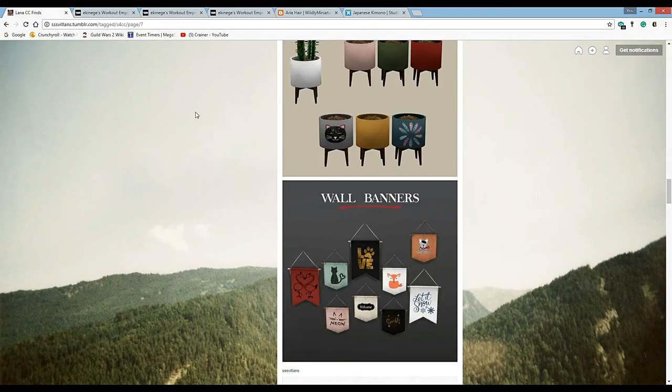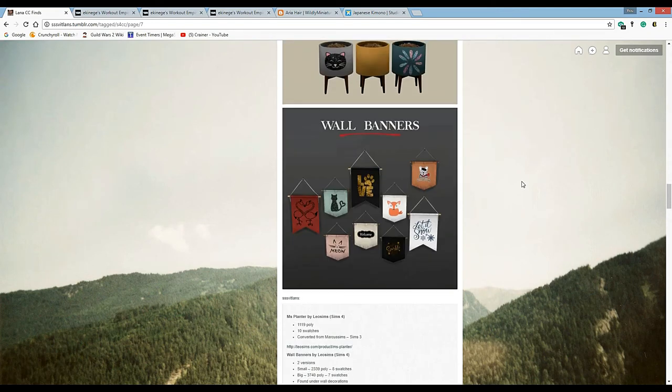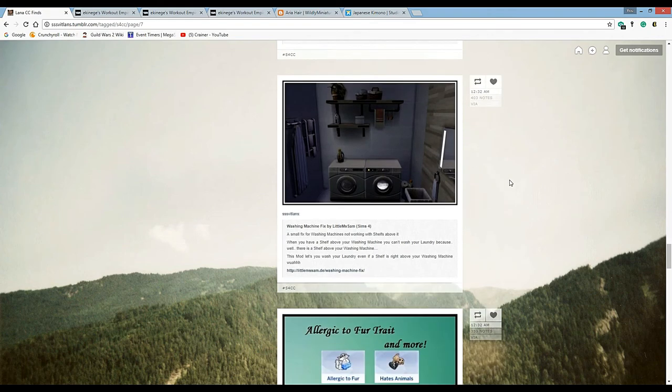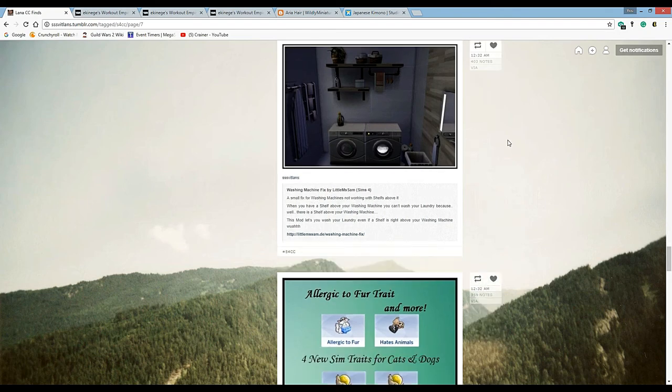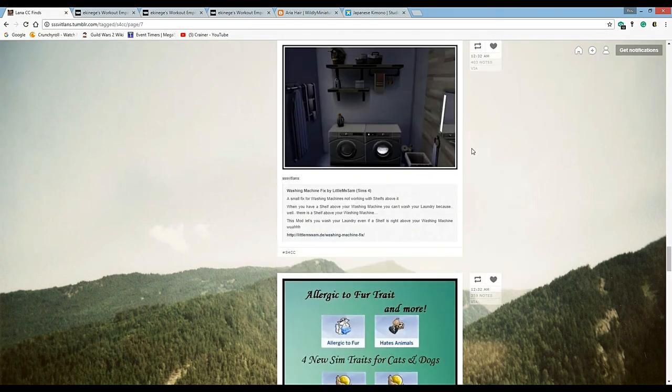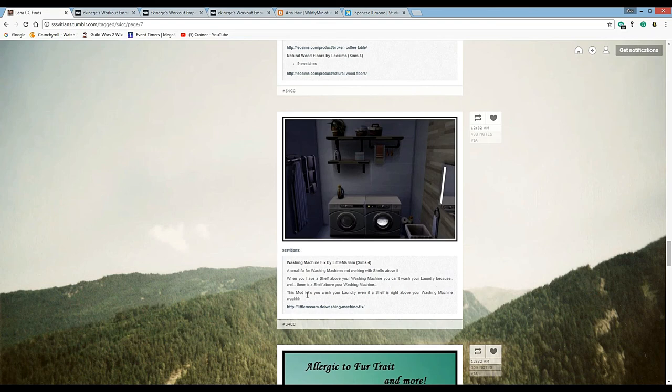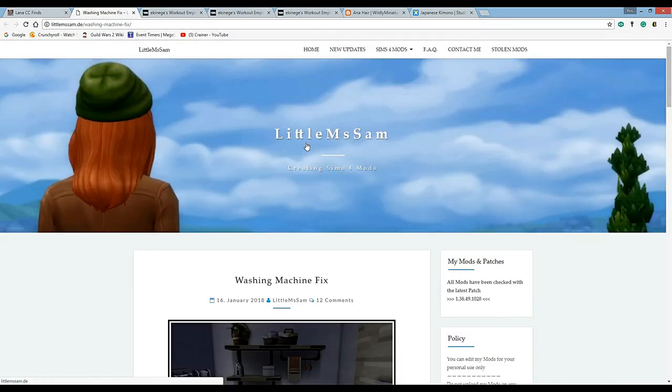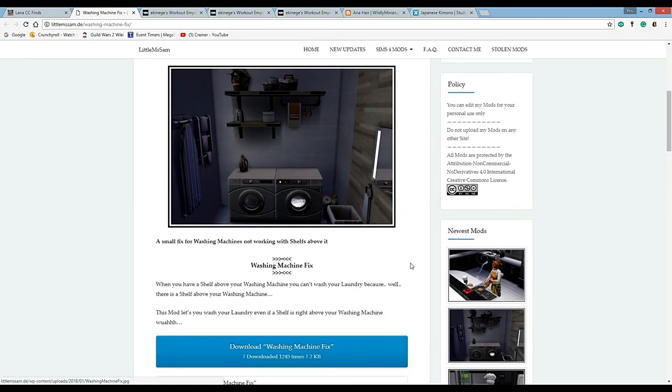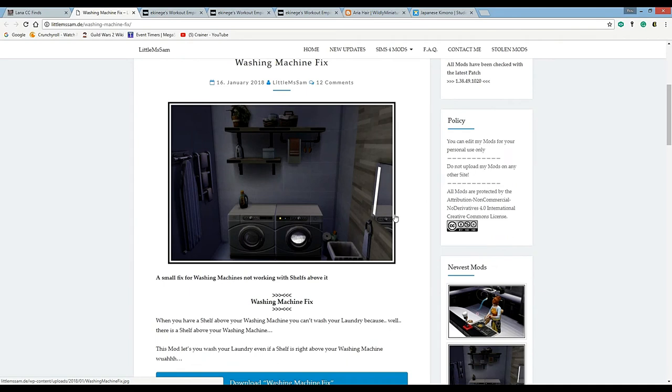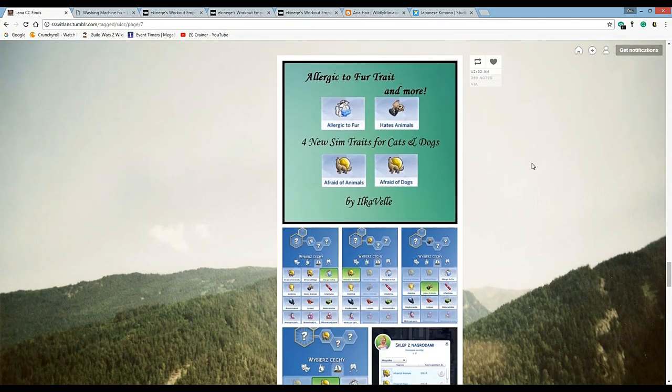If I turn my ad blocker off it causes a problem all the way throughout and I just can't do it. But I love you and I hope people who are okay with going to your site will see your stuff because it's incredible. Washing machine fixed by Lil Sims - a small fix for washing machines not working with shelves. Yay, thank you modders. Little Ms. Sam did this fix so you're incredible.